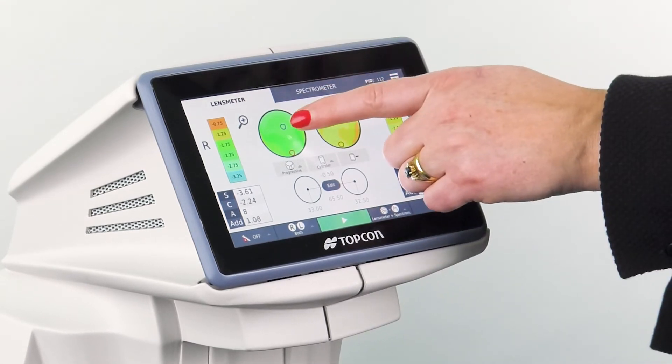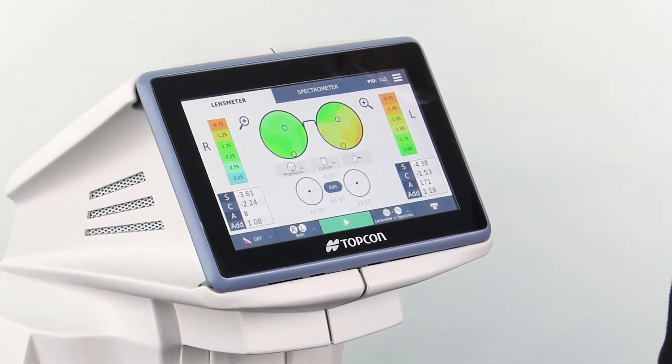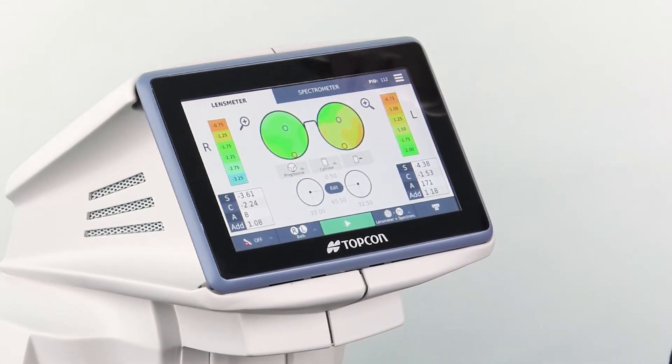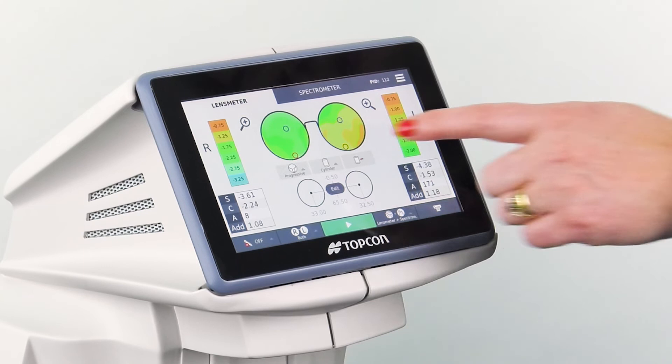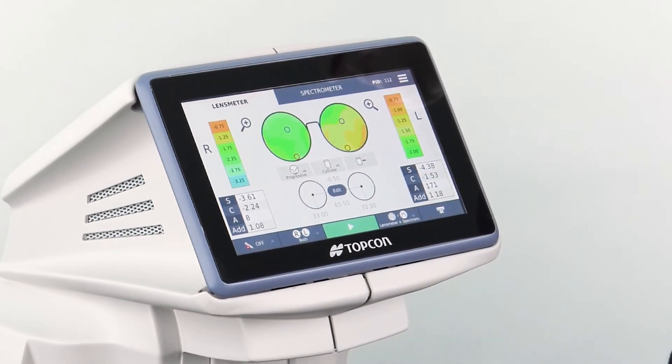The blue circles show the optical centre of the lens for distance, and the red circles is the optical centre for near.